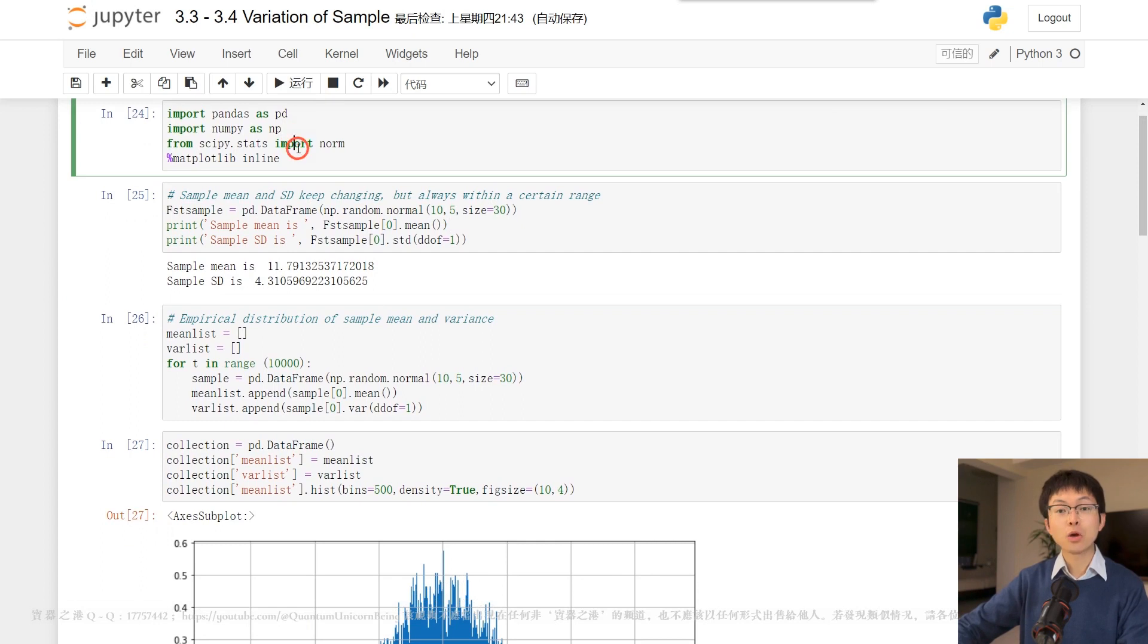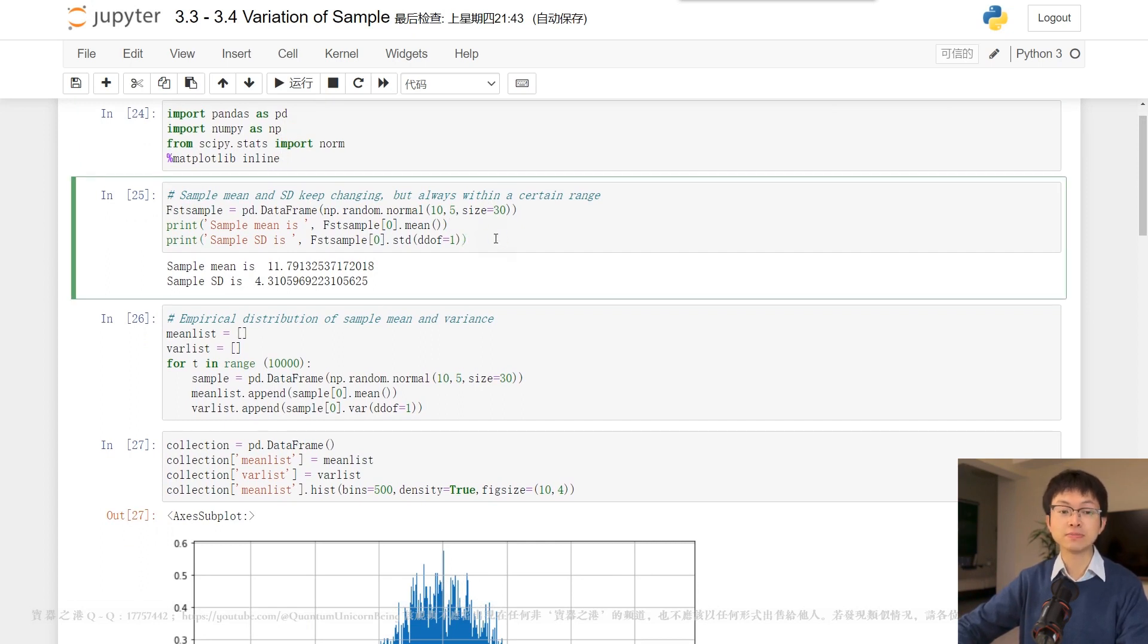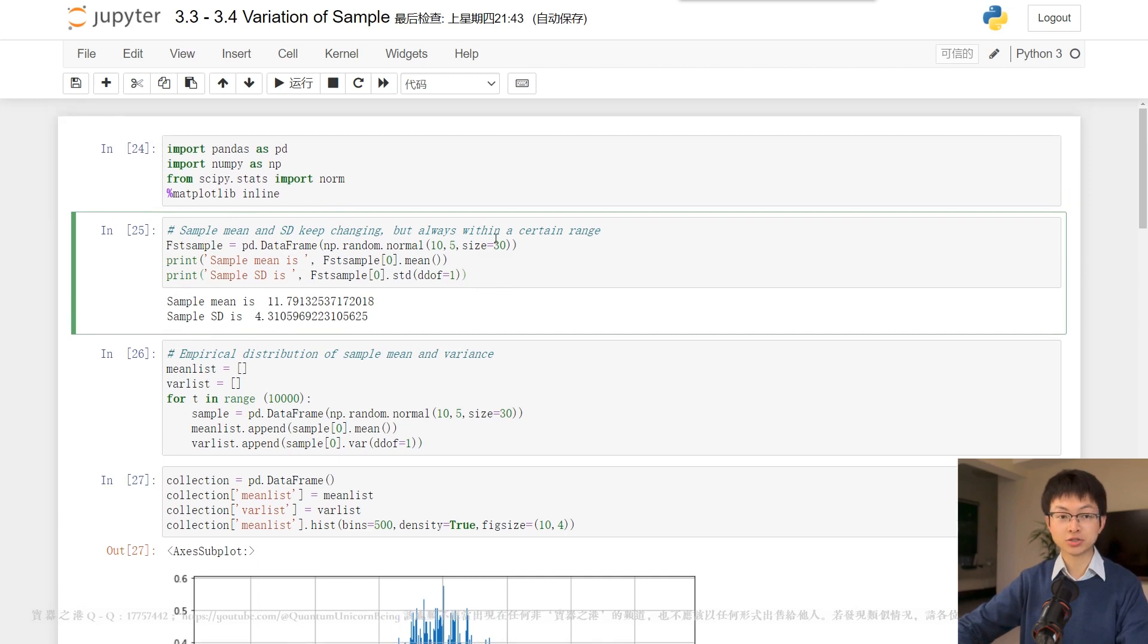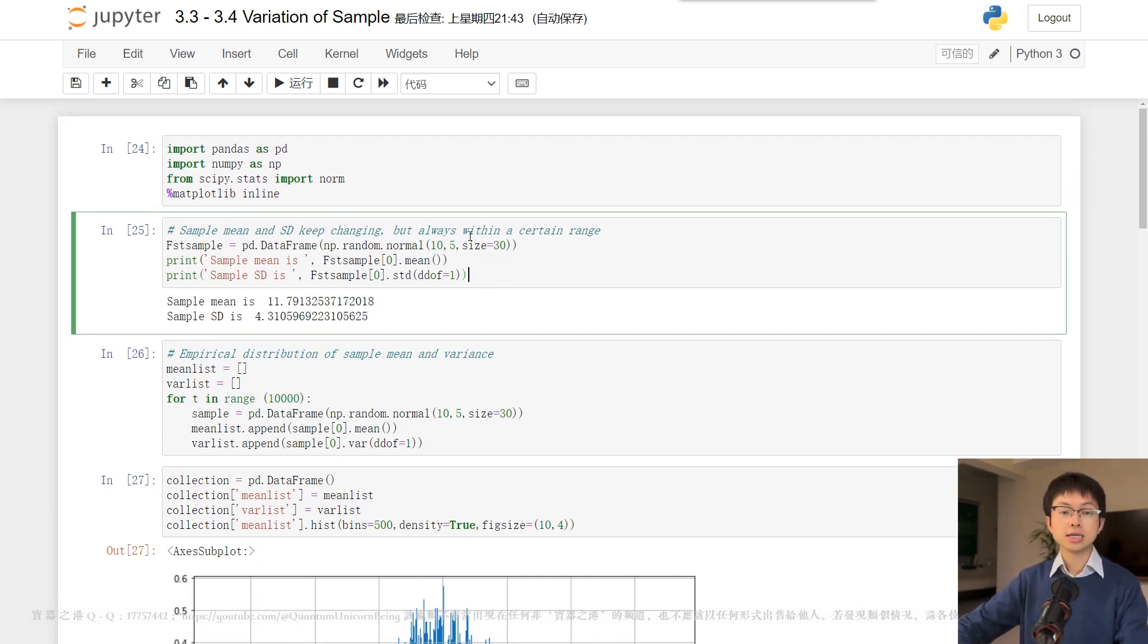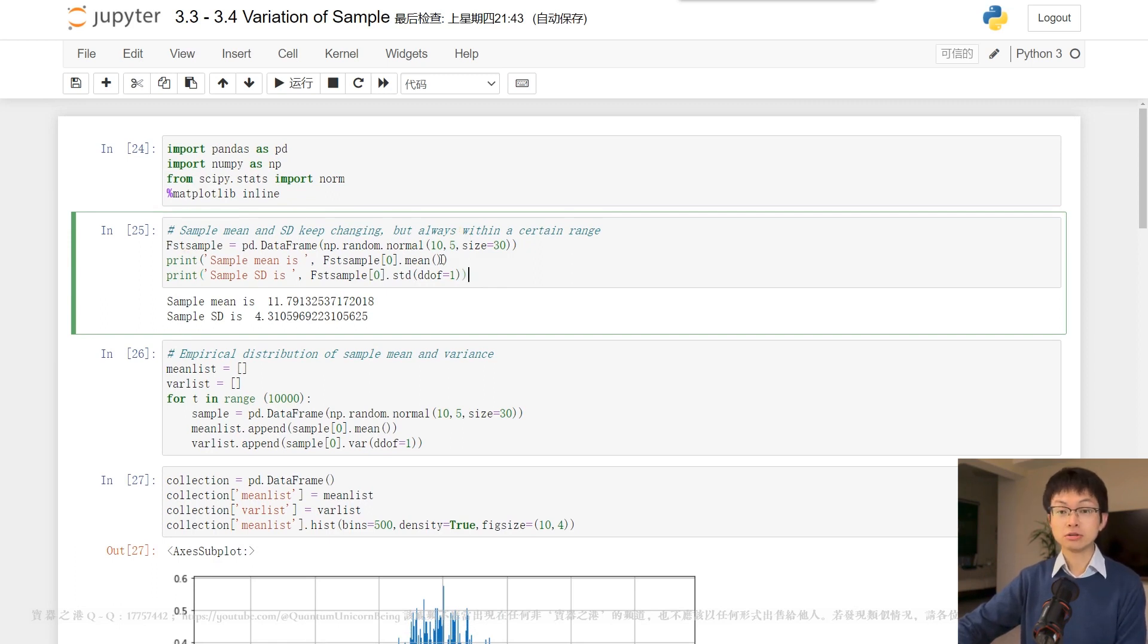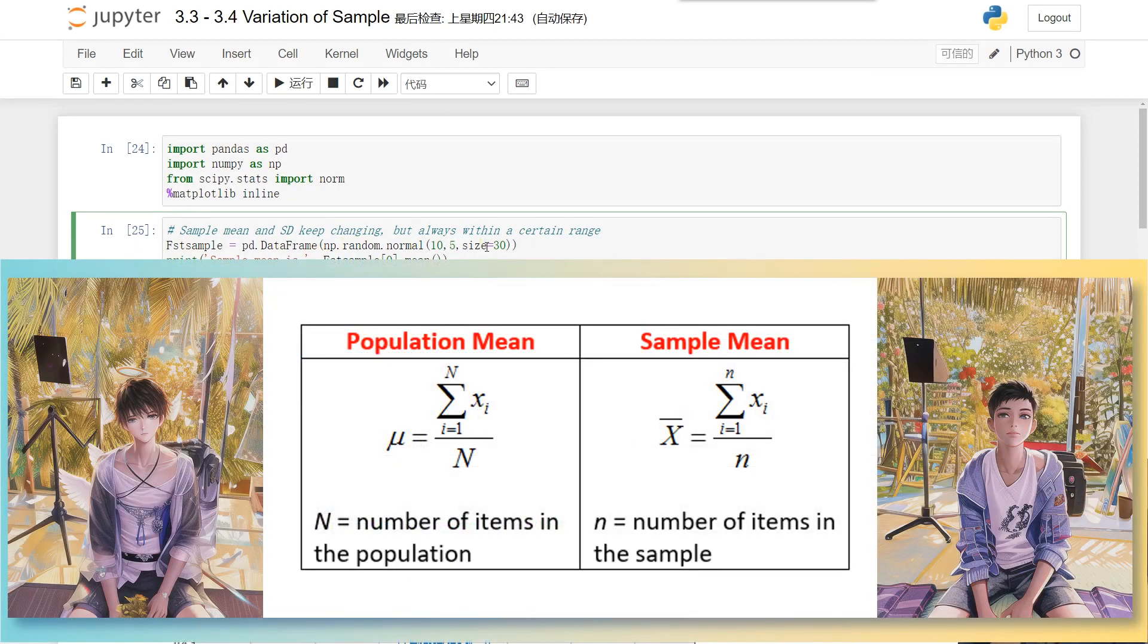Our comprehension of the sample mean distribution is vital in answering all these questions. Let's look at the cell here. In this case, we randomly sample 30 observations from a population with normal distribution,